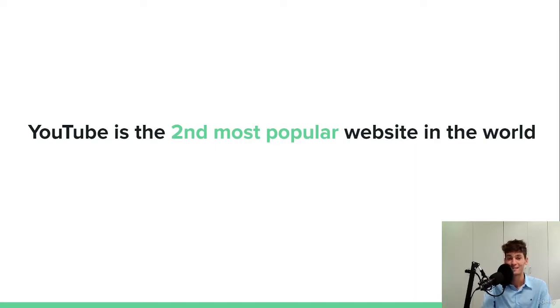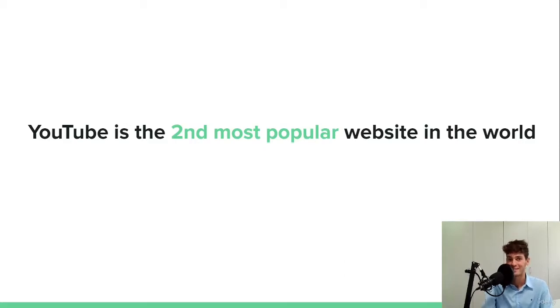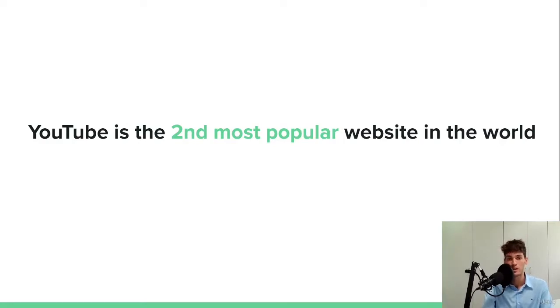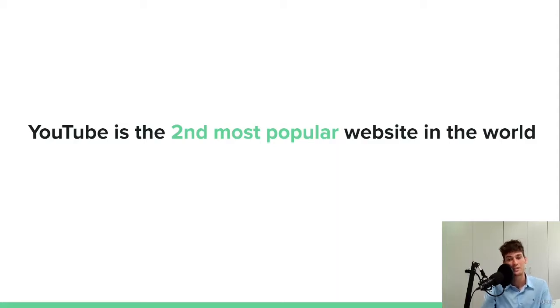And guess which one is the first? Well, it is daddy Google. So as you might know already, Google is the owner of YouTube. So yeah, Google is number one and YouTube is the number two.